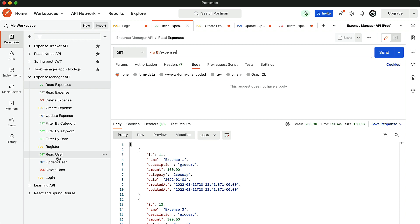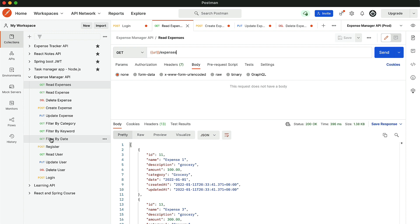We can also test read user, update user, filter by category, filter by keyword, and filter by date. But I'm not going to test those in this video because that will take a lot of time and the video would become lengthy. We're going to test these APIs as and when we develop the REST endpoints.